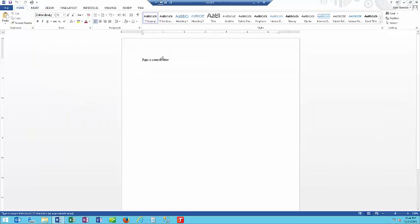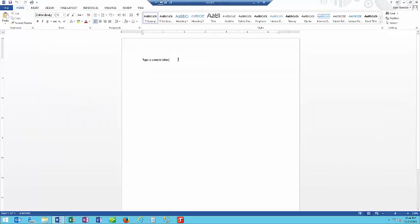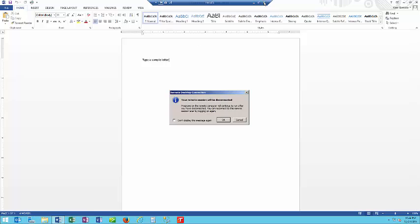Here's our sample letter, and let's hit this X to disconnect. You will get a warning message that your remote session will be disconnected, and programs on the remote computer will continue to run after you have been disconnected.